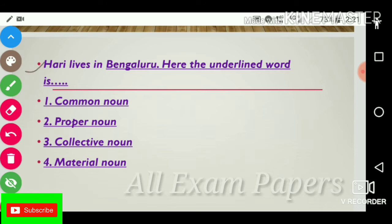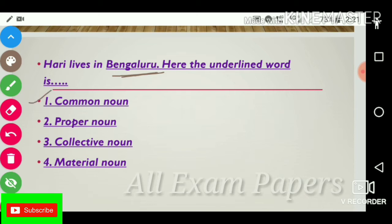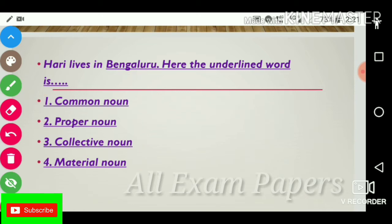Next question: 'Harry lives in Bangalore.' The underlined word is Bangalore. Options: common noun, proper noun, collective noun, material noun. The answer is proper noun.